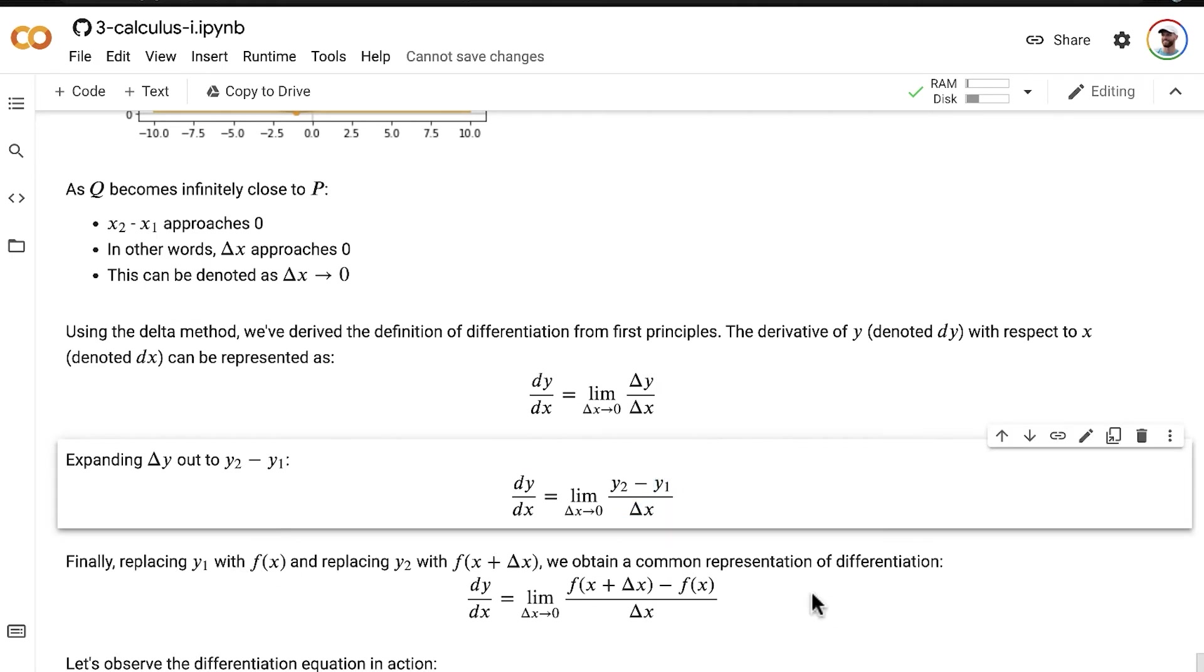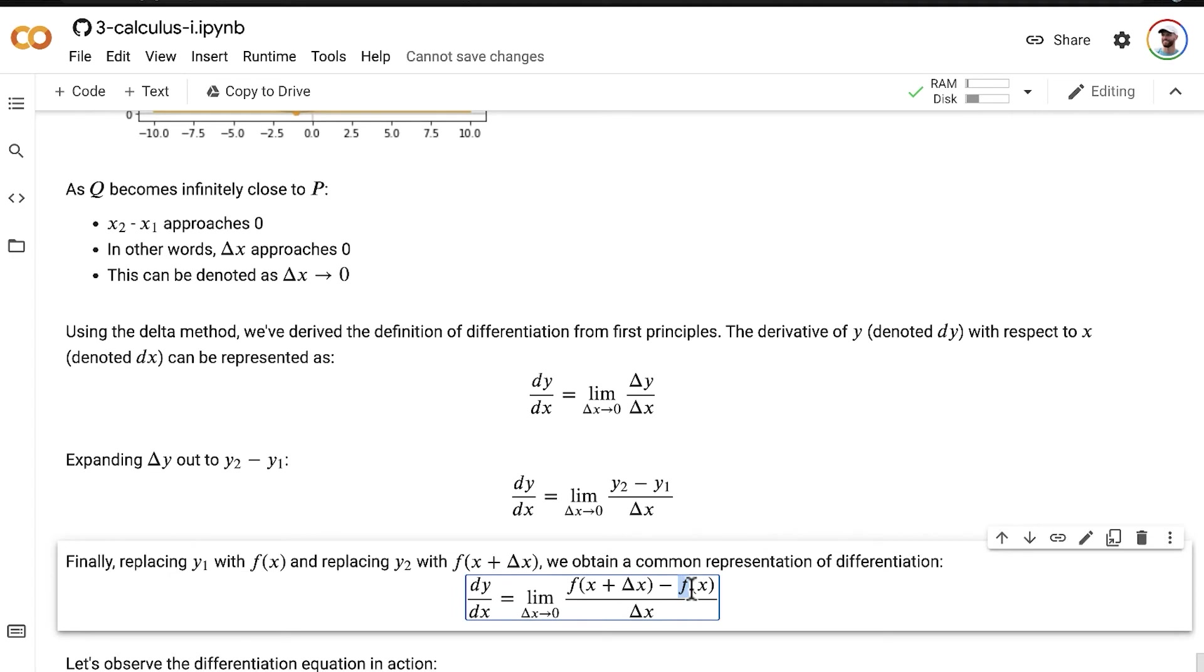let's replace y1 with f of x. So the x1 value, our point P, remember, as we've done many times in this notebook,